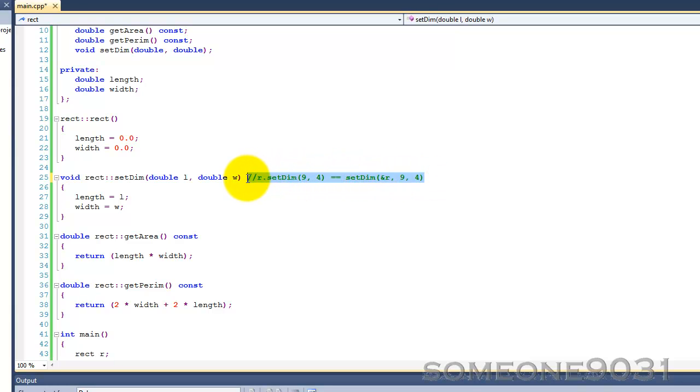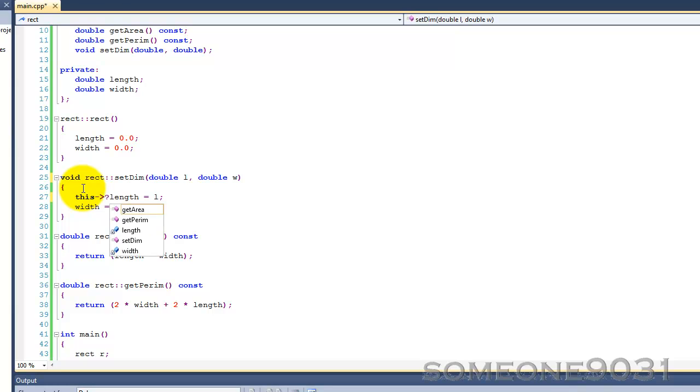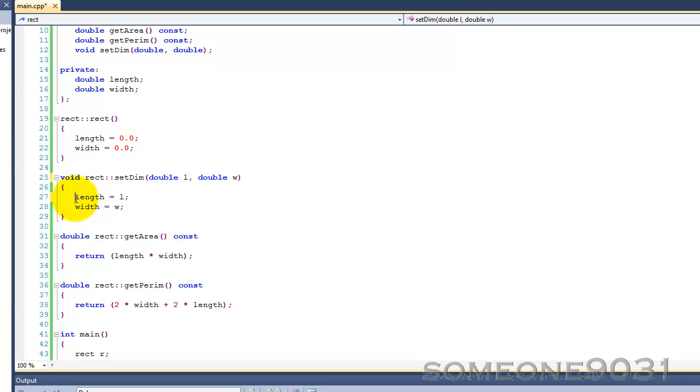So then, within the member function, you are able to use the address of the object that the member function is being called on. So when you setLength equals L, C++ is actually adding this, so we are actually modifying the length of the current object.